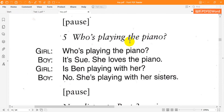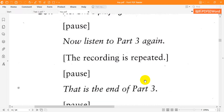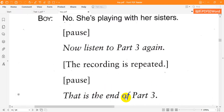Five. Who's playing the piano? It's Sue. She loves the piano. Is Glenn playing with her? No. She's playing with her sisters. That is the end of part three.